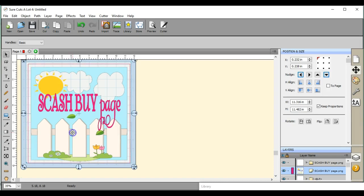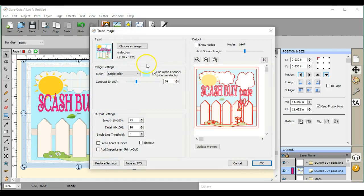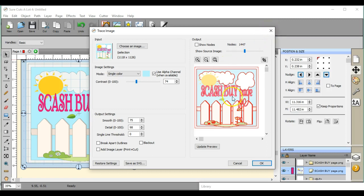So the only thing you can do with items like this is you can come to the trace. So click on trace and that pulls that up. So with a place image, this is the only way that you can break it apart, ungroup it, and create cut lines.